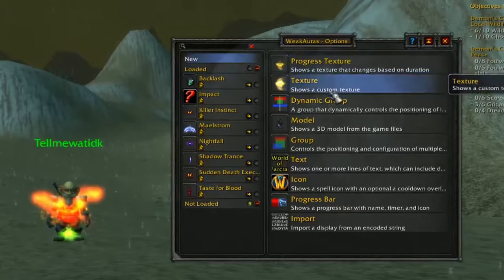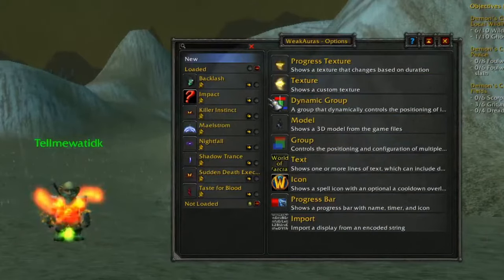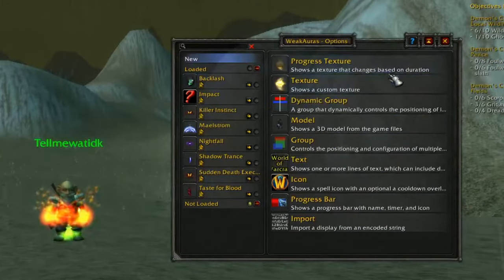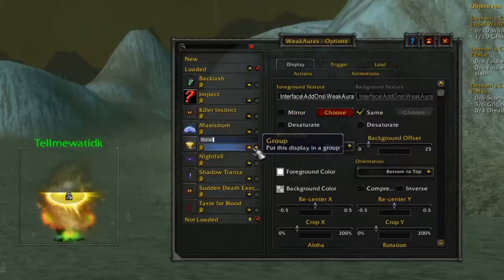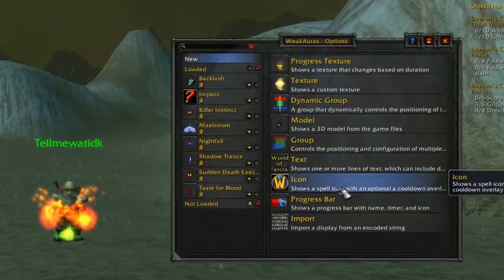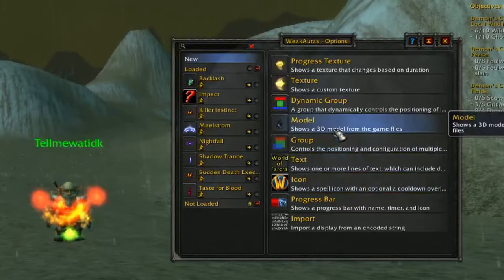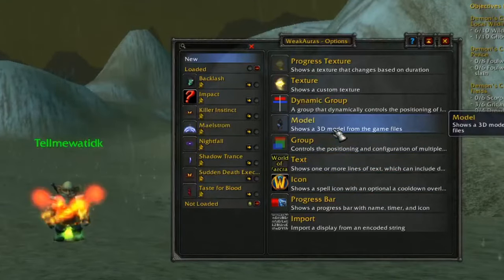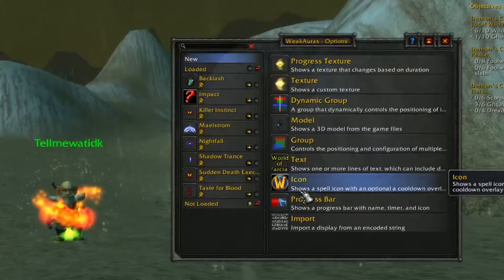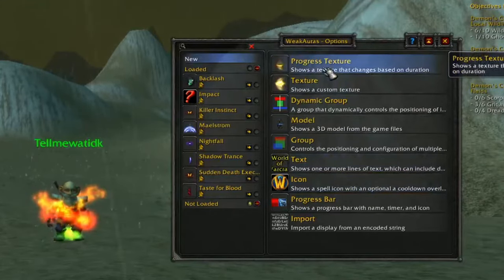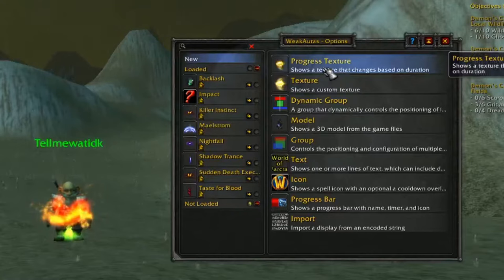On the right-hand side, ask yourself: what do I want to show up next to my character? Do I want a pretty texture? Do I want an icon to pop up? Maybe some kind of text, or a random 3D model? Most people tend to go with the first option — the progress texture — or just the icon.